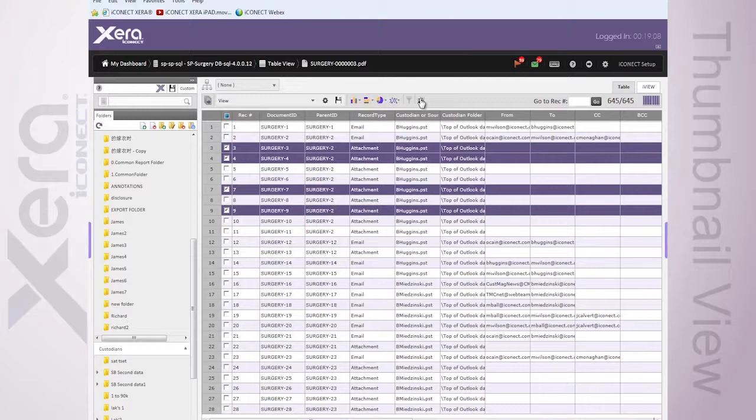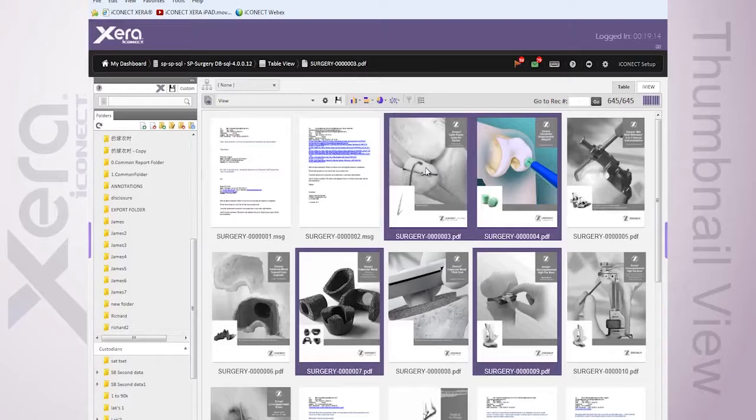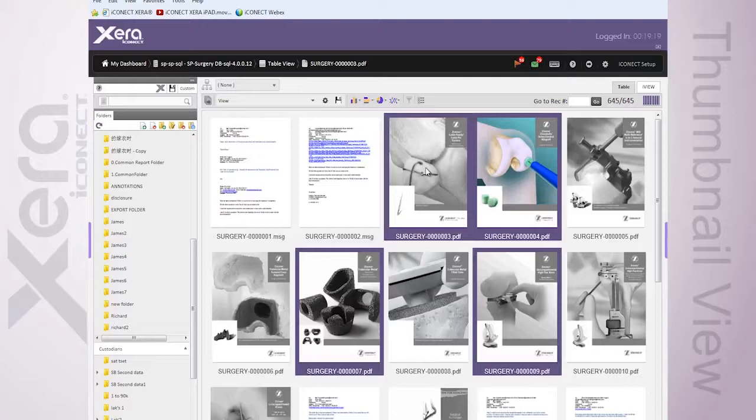So, our thumbnail view carries over, once again, all of the exact same functionality we're used to dealing with, but it gives me the added benefit of a visual cue to a document. Imagine a work case scenario whereby one of the attorneys comes in and says, hey, I'm looking for a particular document,